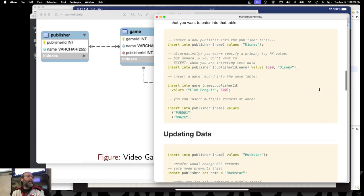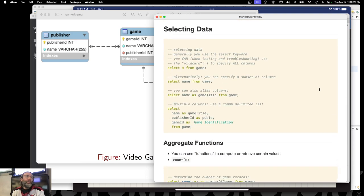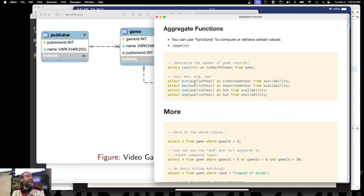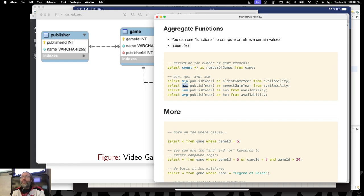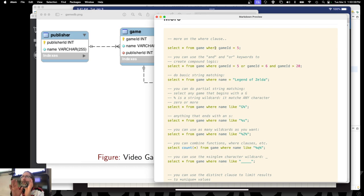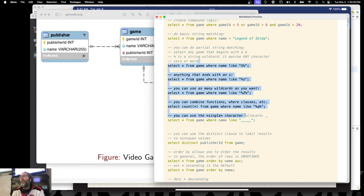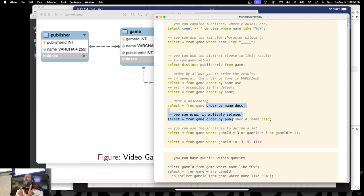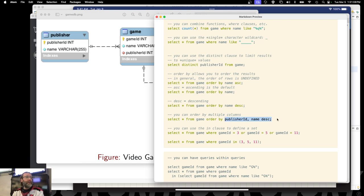We went through the basic insert, update, and destroy, but also went through basic selection of data. We looked at aggregate functions where you can count the number of records, sum things up, find the minimum, find the maximum. We use the WHERE clause to winnow down our results, and you can use string matching with partial matching. Then we use the ORDER BY clause to order the results coming out of the database. Normally the row order doesn't matter, but you can impose an order using ORDER BY — for example, ordering by publisher ID and then name in ascending or descending order.